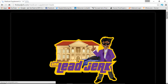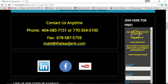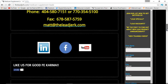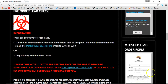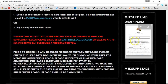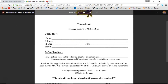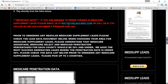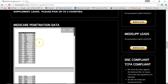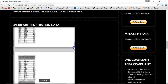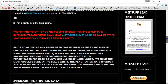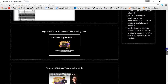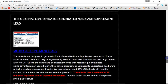Moving on to the Medicare supplement lead page — clicking that brings up the contact form again so you can opt in to stay up to date on specials and discounts. There's ordering information and an order form here. Click the pop-out button to open the order form, fill it out, then fax or email it over to us and we'll send you an invoice. You can also pay directly online for 25 or 30 leads, though we still need the order form sent over. You can also check Medicare penetration data by county — we require it to be 30% under for Medicare supplement leads.